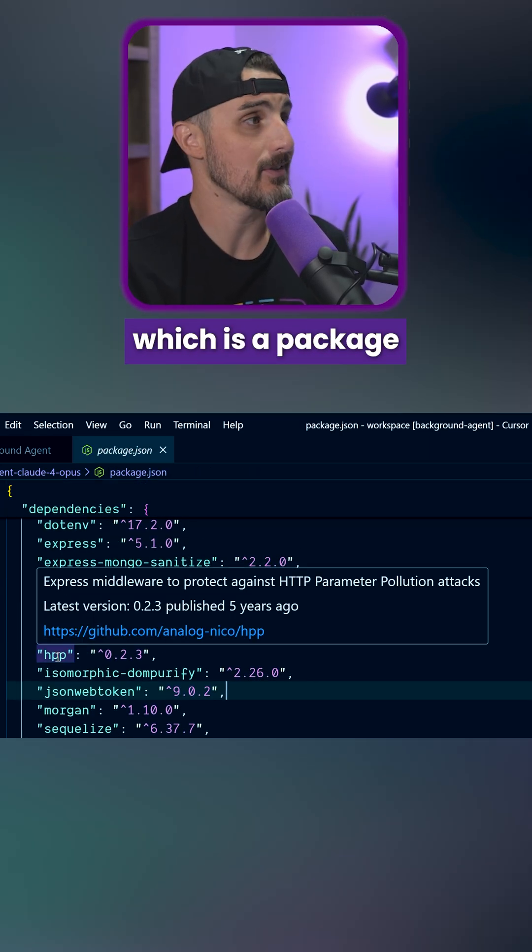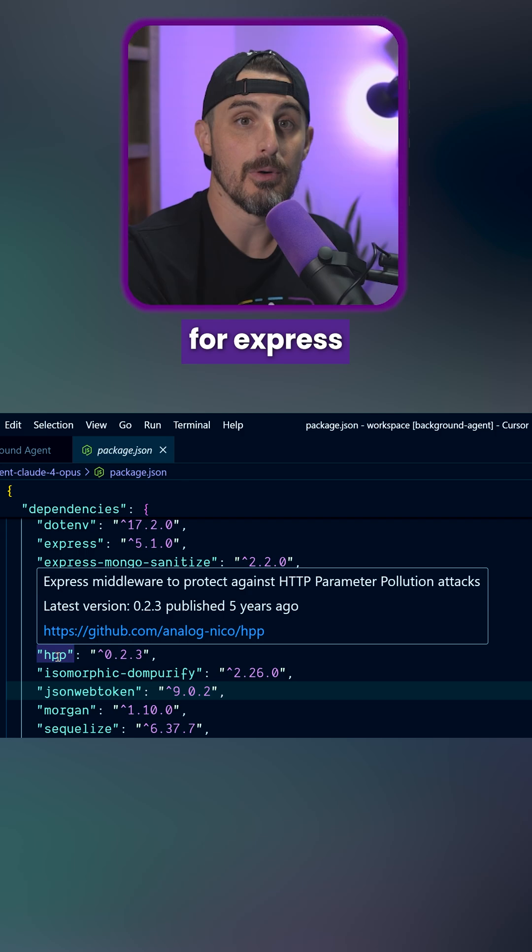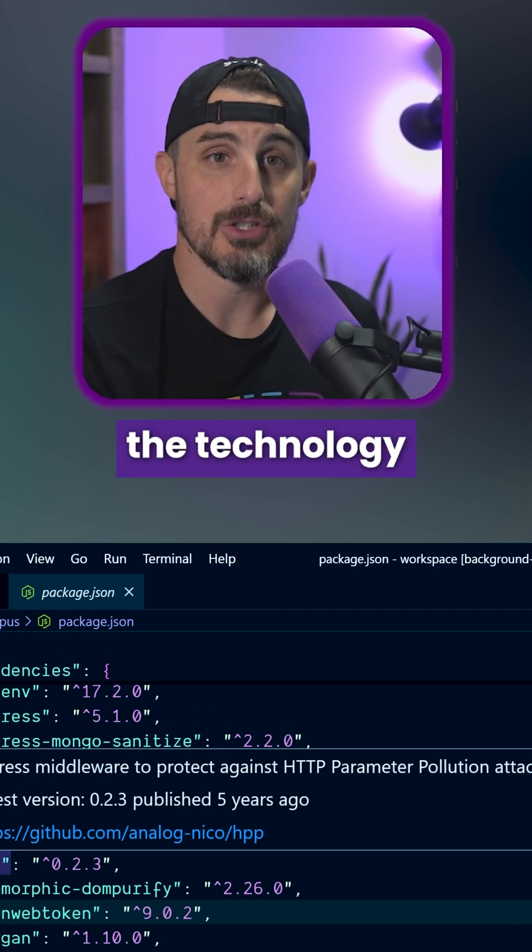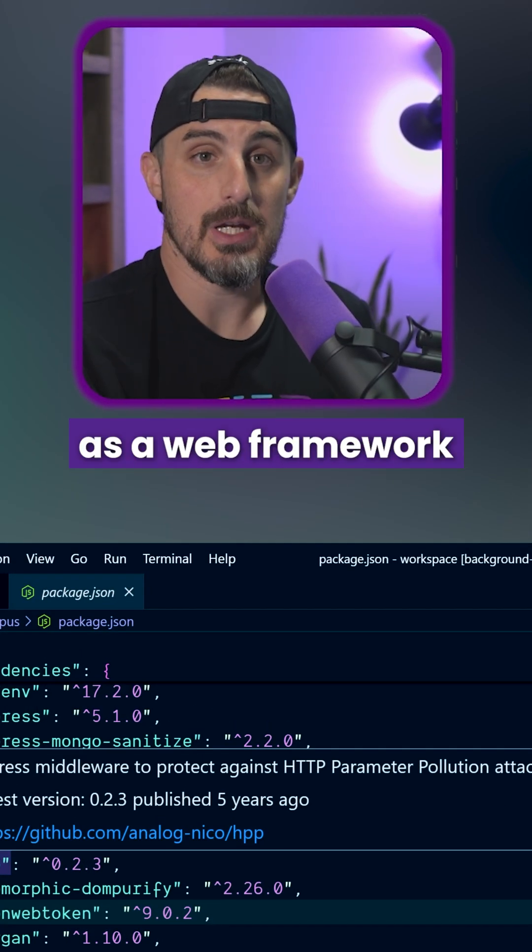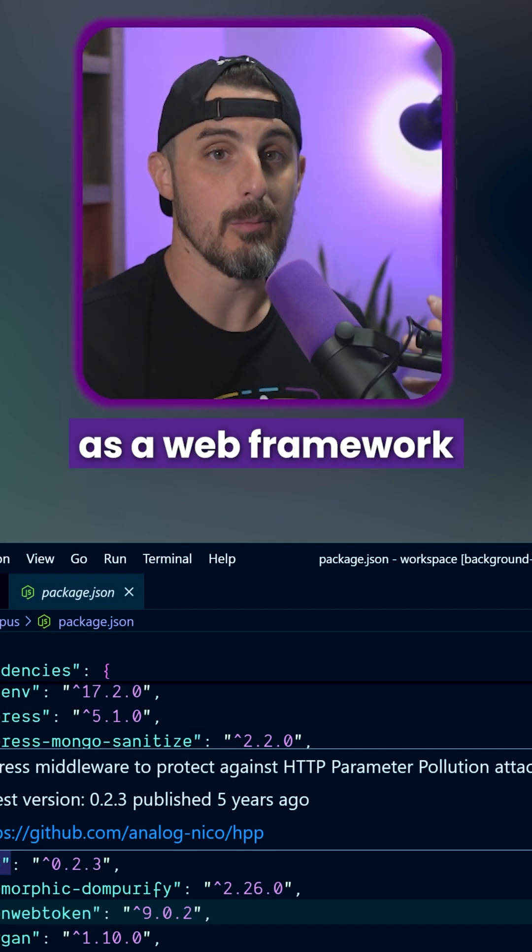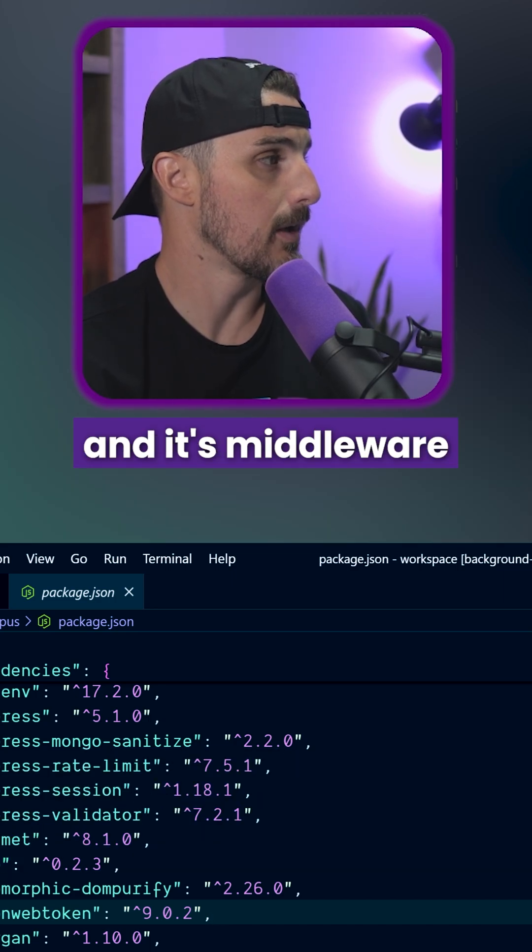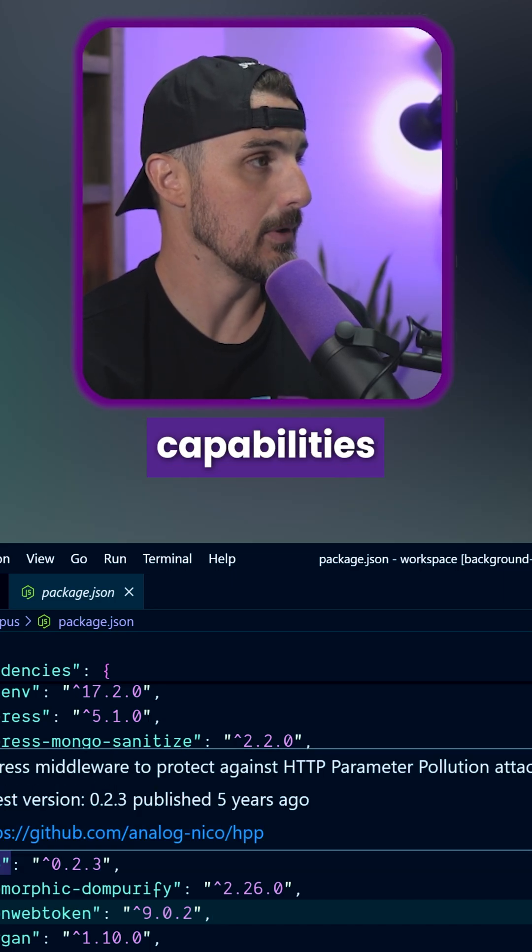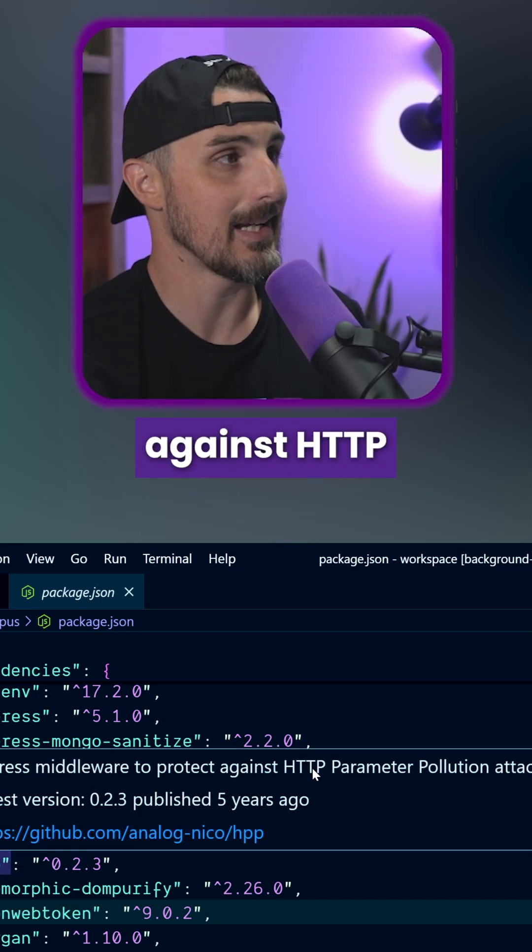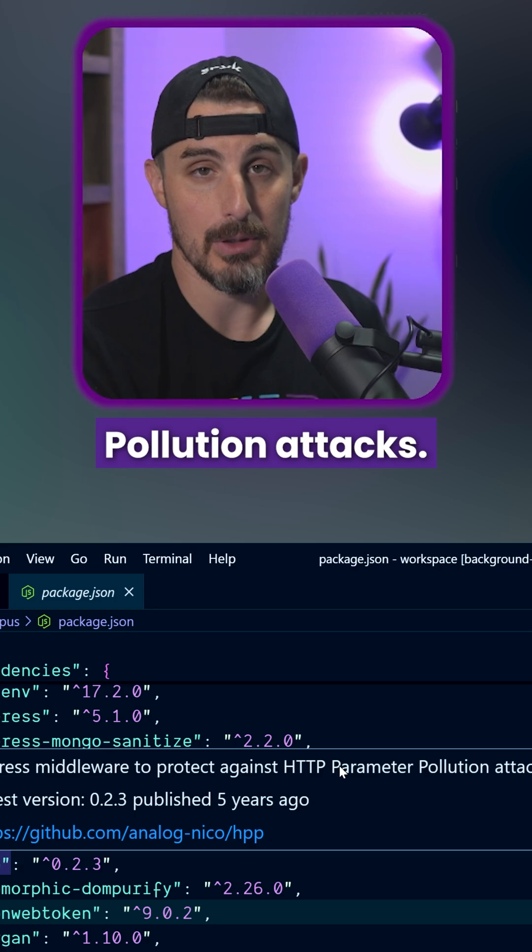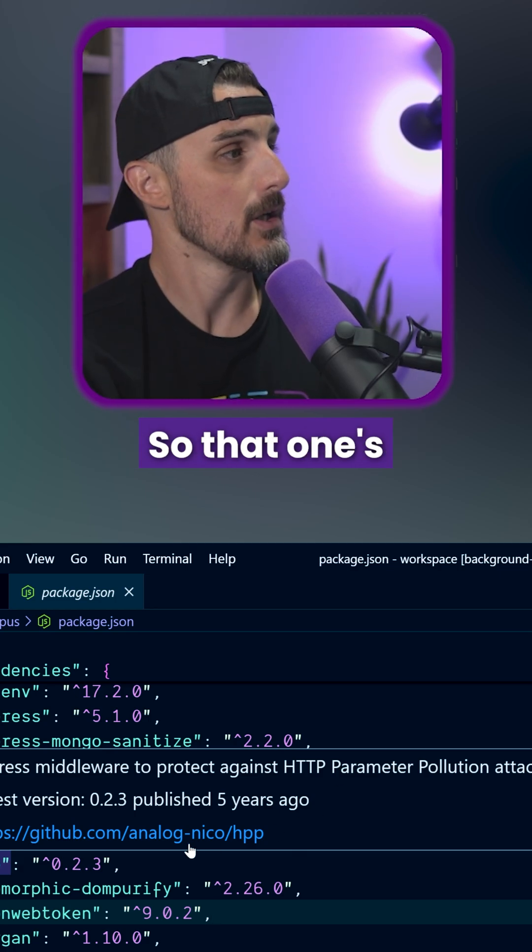Which is a package that is built for Express middleware, which is the technology we use as a web framework for Node.js oftentimes, and its middleware capabilities to protect against HTTP parameter pollution attacks.